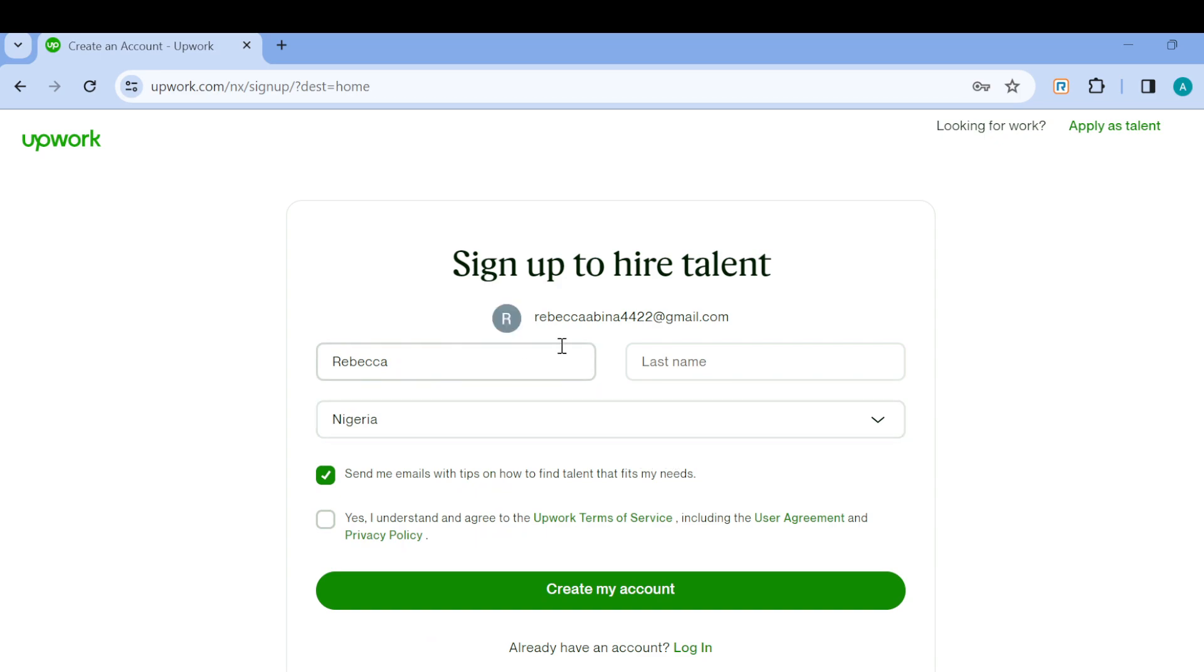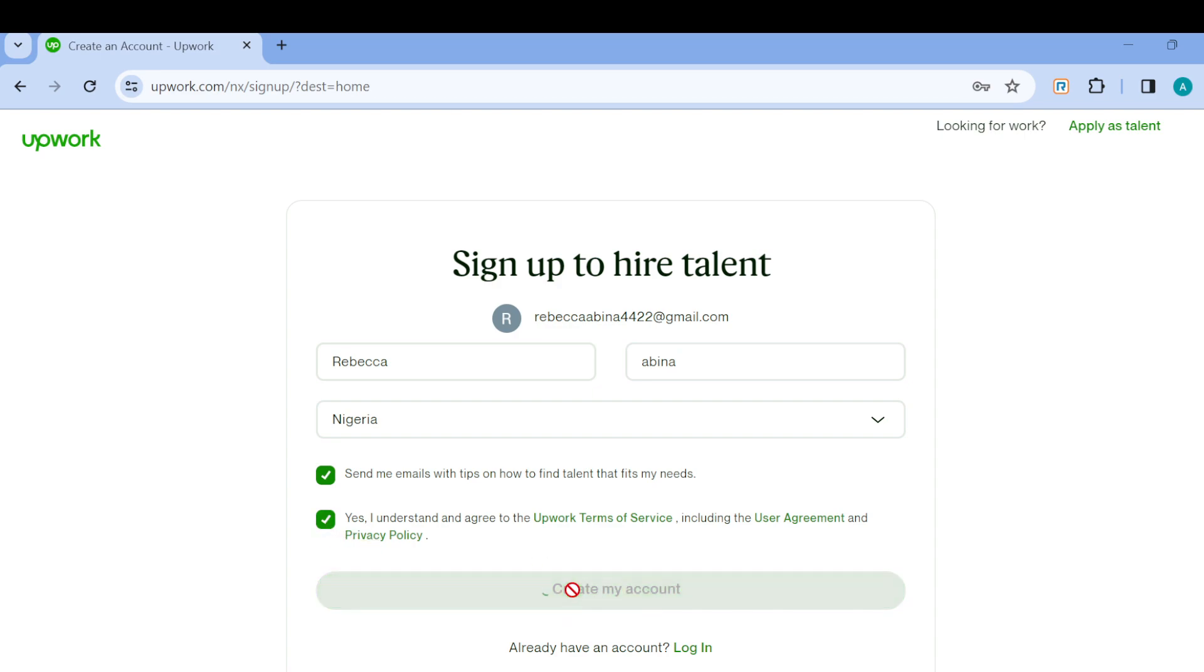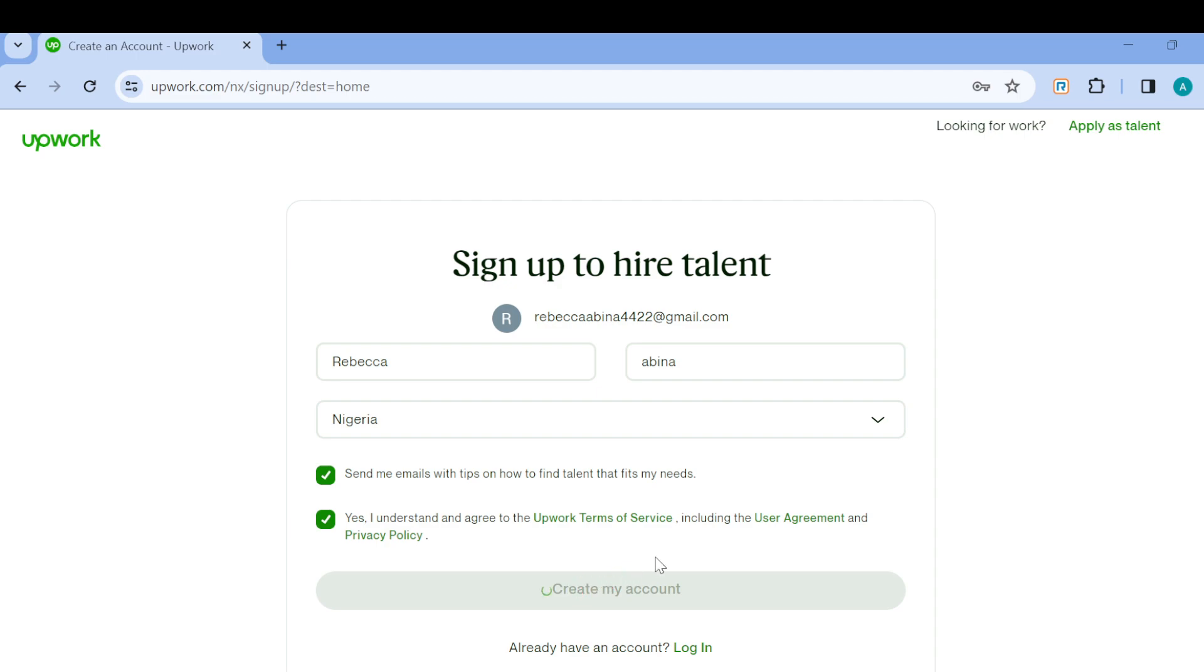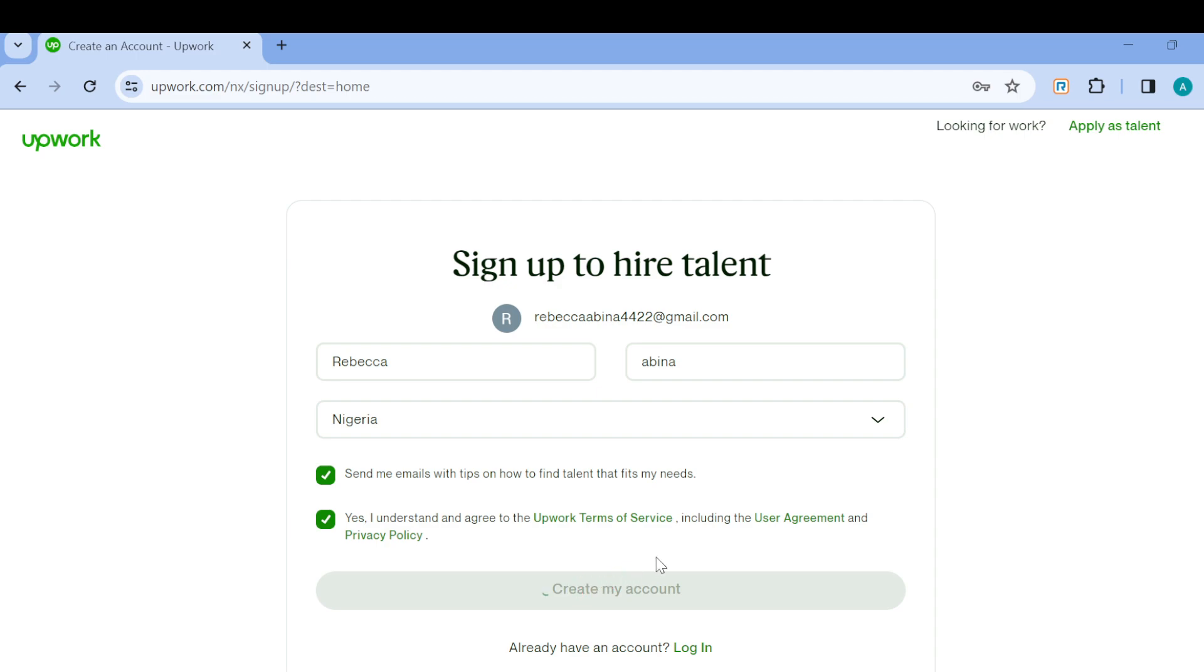Once the page loads, you'll be directed to another page where you'll be asked to confirm your details by entering your first name and last name. After you're done, you have to tick this box here, and then click on Create My Account.